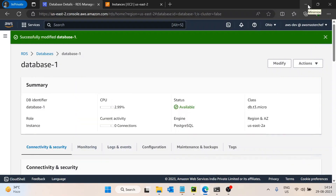Hello guys. In this video we will discuss how we can access a private RDS from our local machine with the help of a jump server. First let's understand what the problem statement is. The issue is: suppose you are working for a client who does not want to assign any public IP to the RDS database, and you wanted to do development on top of that database and access it from your local machine.